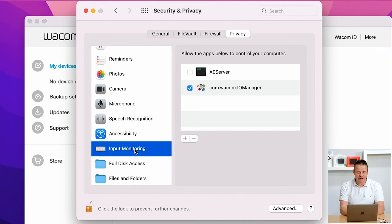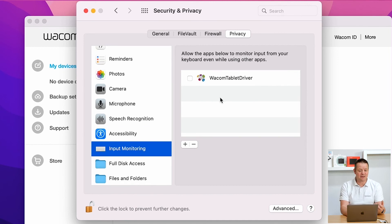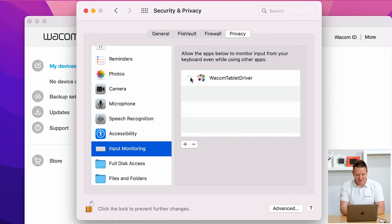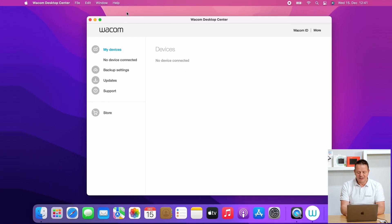Now go to input monitoring. Here we do the same. We see the Wacom tablet driver is in there. So far, so good. But again, the checkbox is not ticked. Tick the checkbox, okay, and then click on the lock to store the stuff.